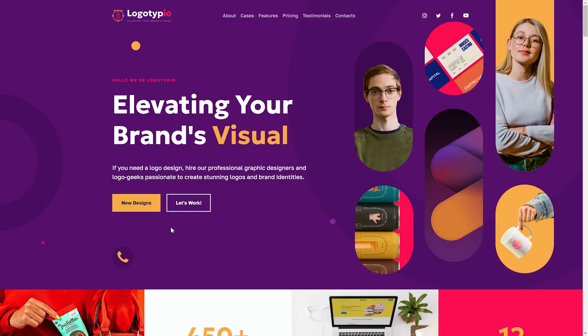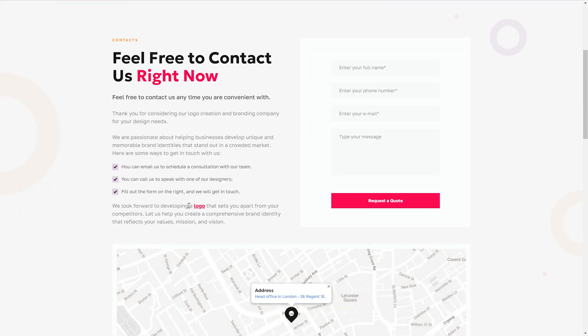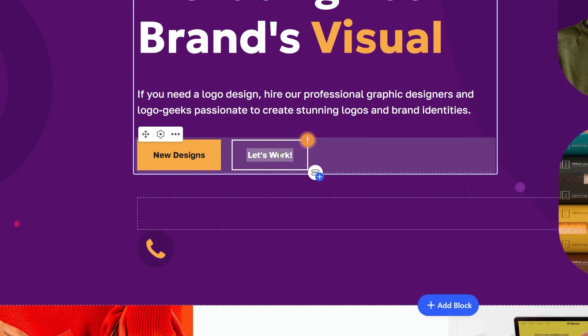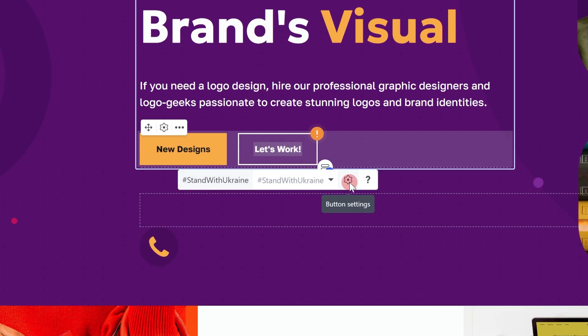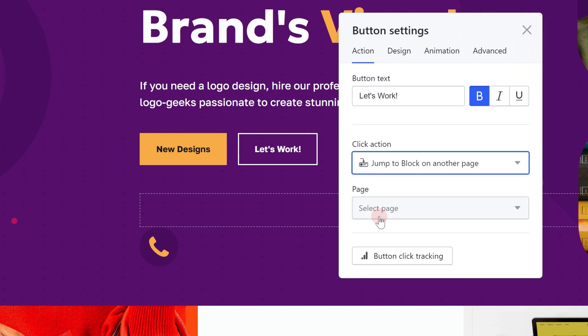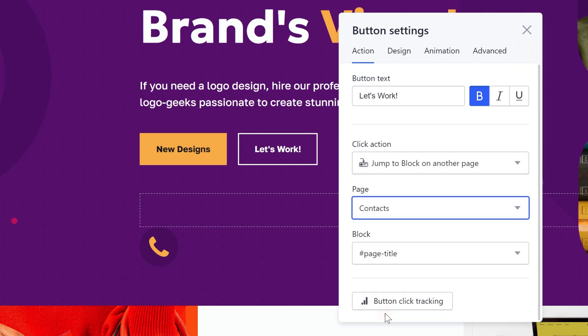Jump to block on another page: this option links an element to a particular block on another page of your site. To set it up, choose jump to block on another page, then select the page and specify the name of the block.